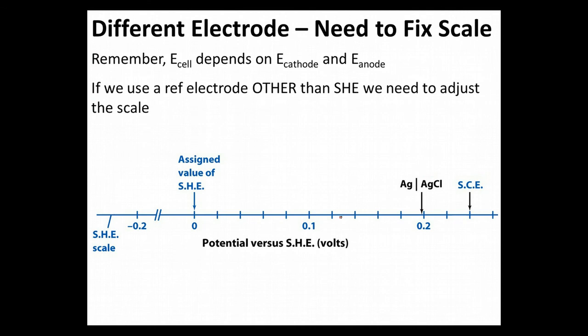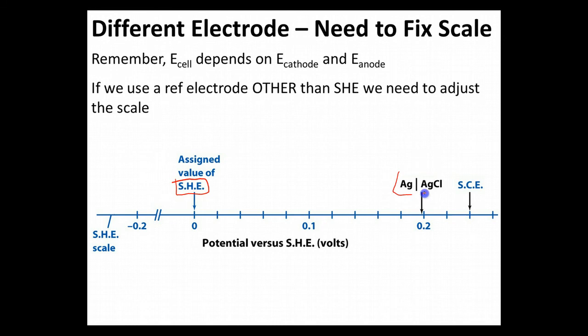Now, if we just bring that back to the three that we cared about in our videos so far, you can see here that we have our standard hydrogen electrode, the SHE. We're going to have our silver-silver chloride electrode, and we're going to have our saturated calomel electrode.